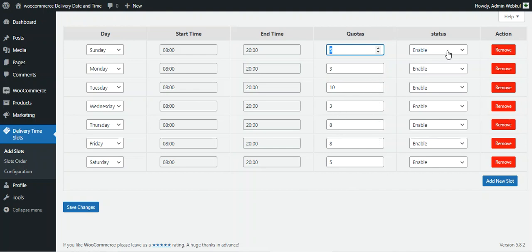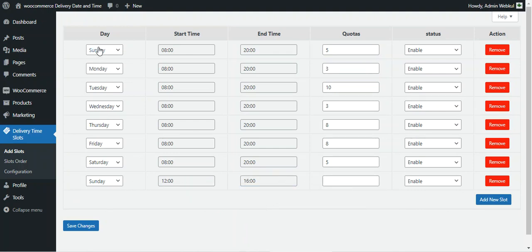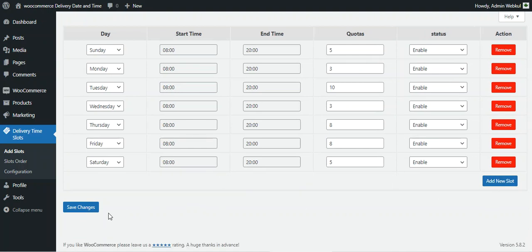For each day you can also add multiple slots. For Sunday, for example, you can add another slot such as 12 p.m. to 4 p.m. in addition to the existing one. To remove a slot, tap the remove button, then tap save changes. These slots are used for the configured delivery method that customers select at checkout.